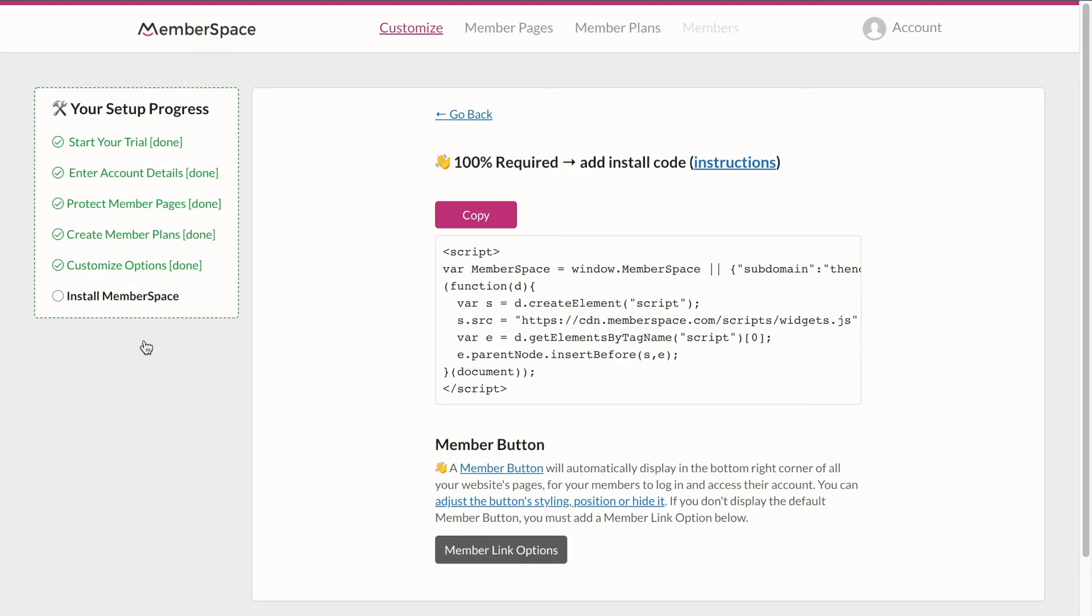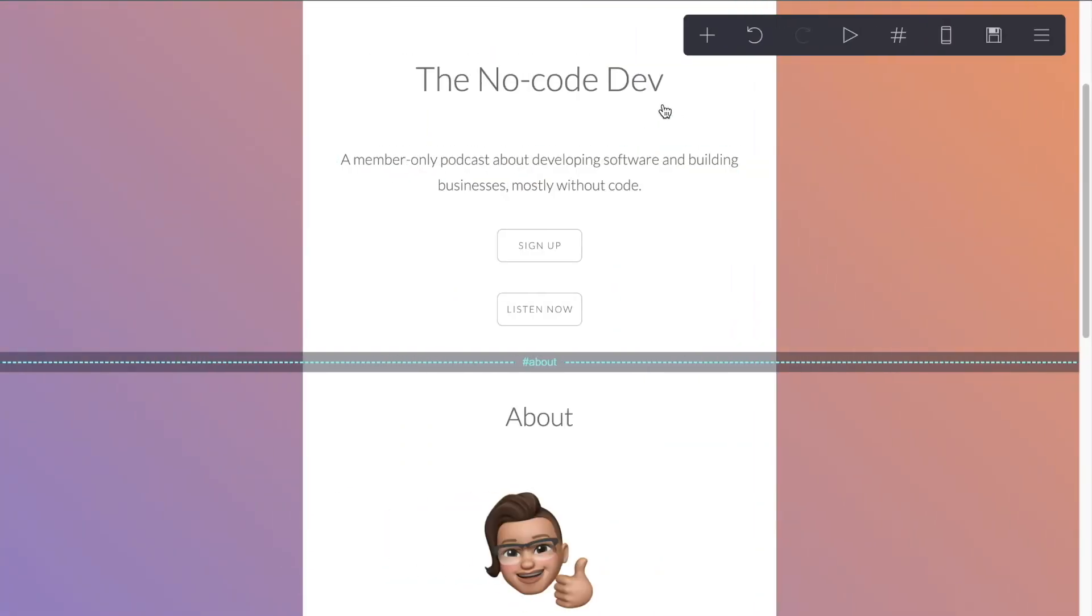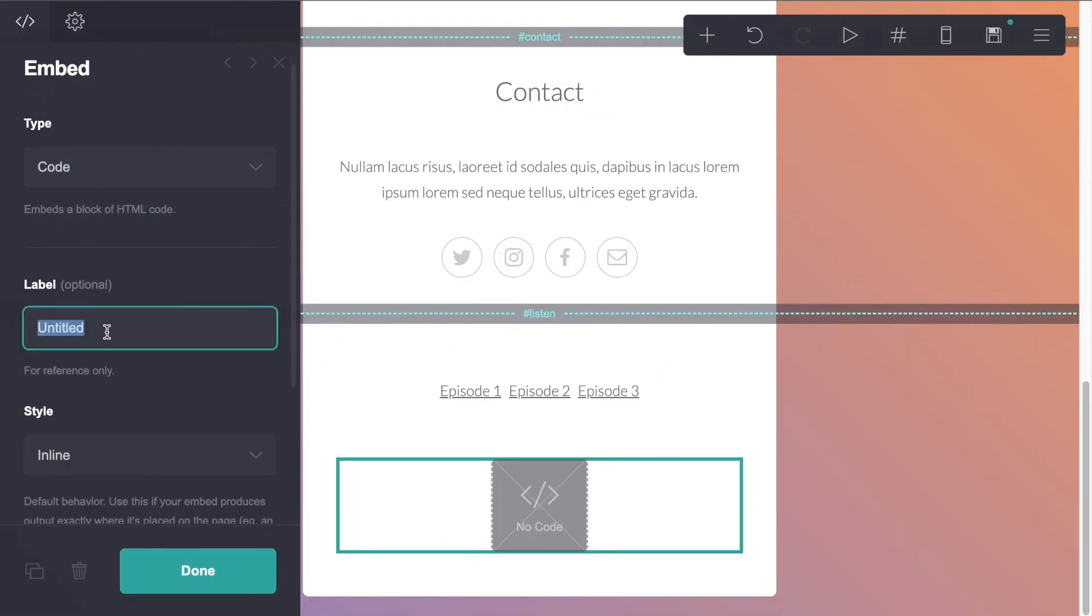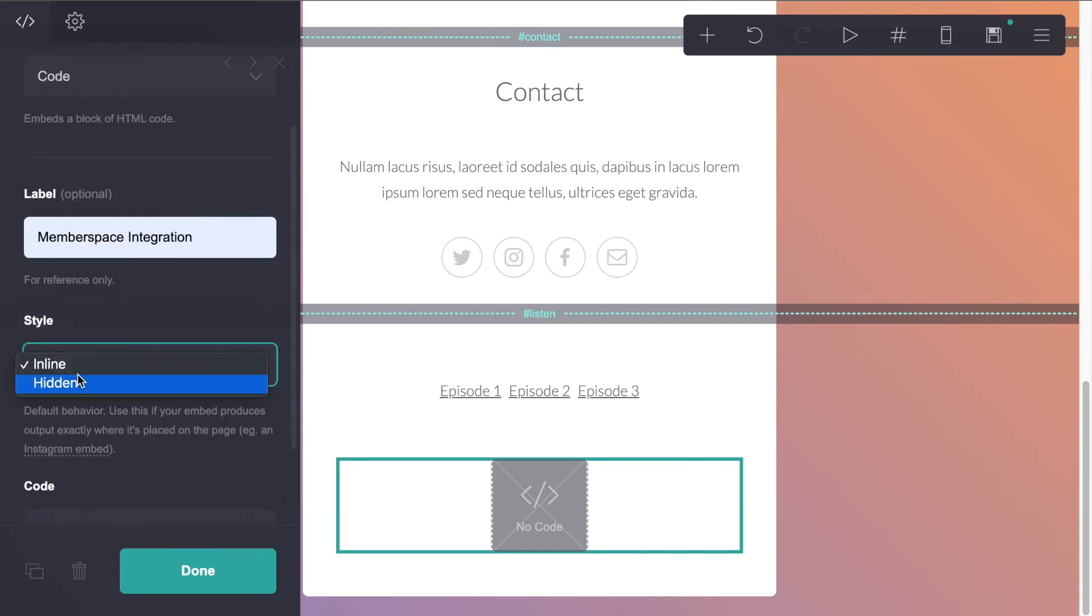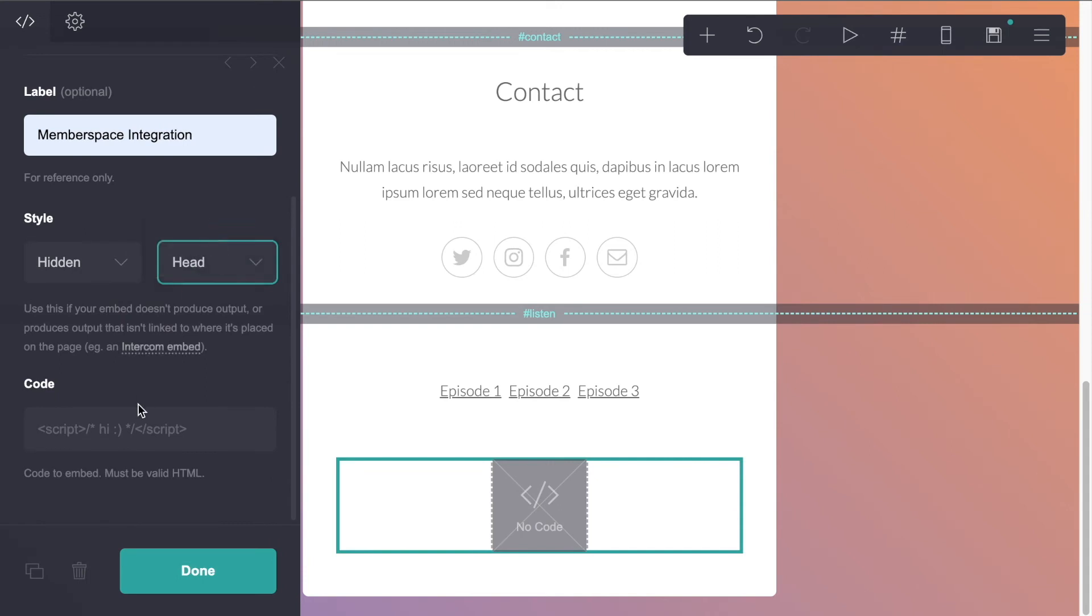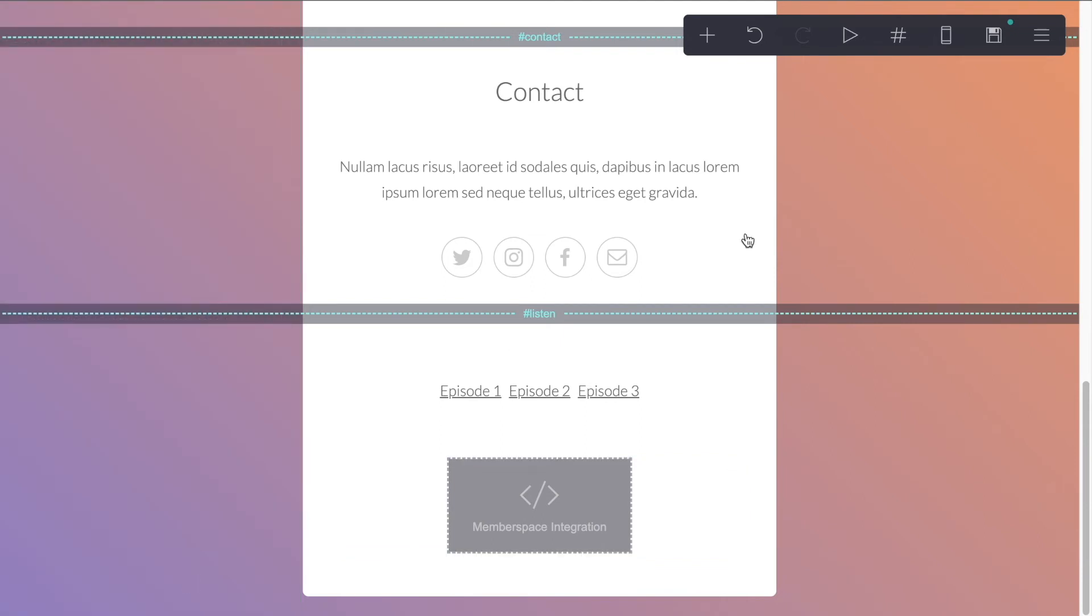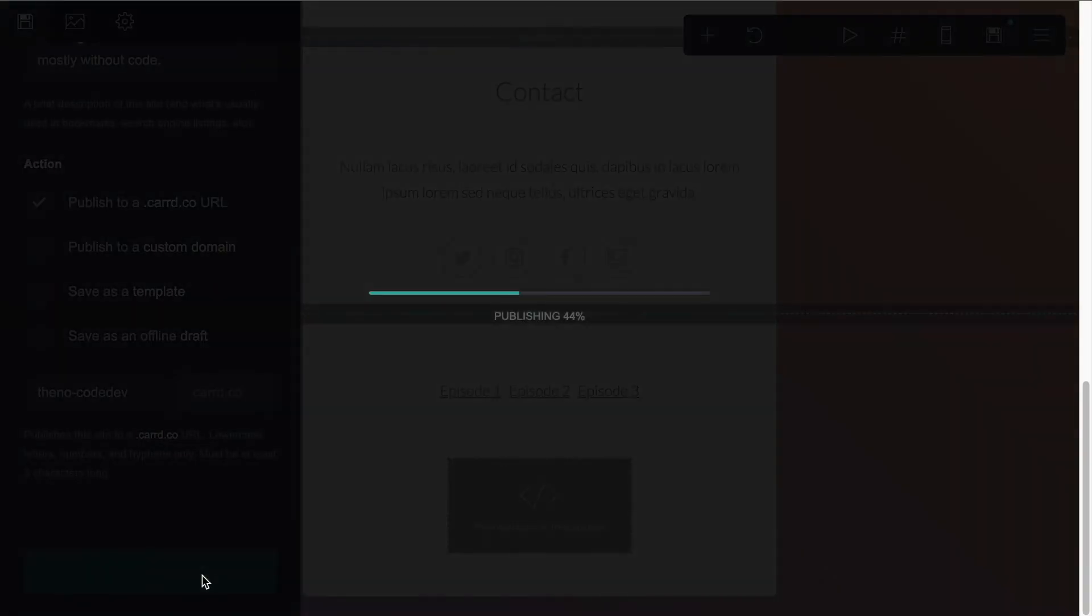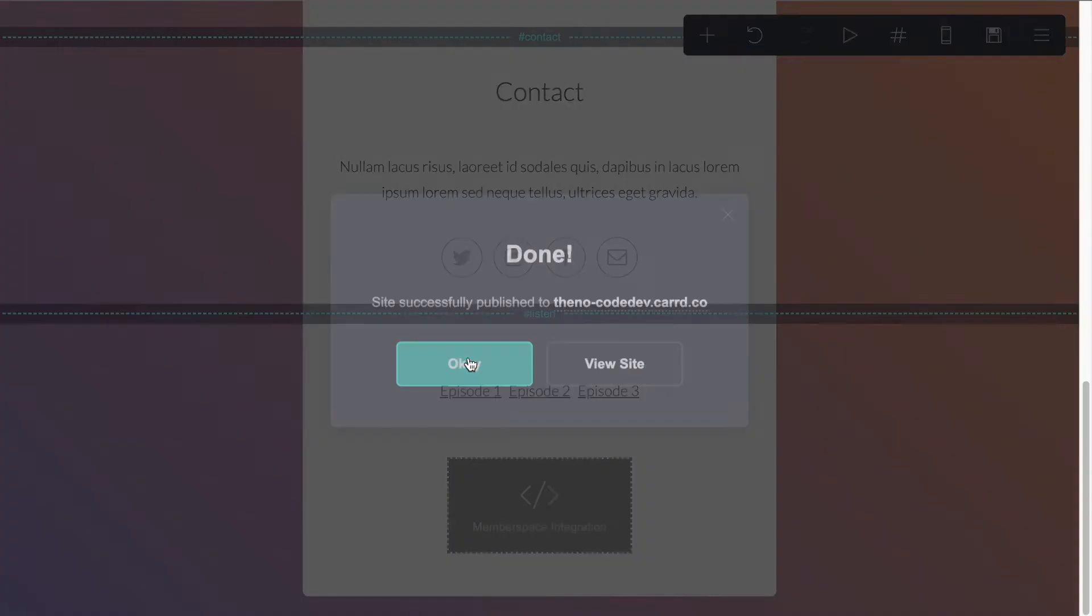And now we've been given our embed code. So MemberSpace needs to communicate with Card and this code is going to allow us to do that. So let's copy and we'll head back to Card. And what we're going to do is add an embed element. We'll call this MemberSpace integration. And instead of inline, we're going to make it hidden and it's going to be a head tag. And we'll inject our code and click done. So now we can save and publish. And we'll click OK.